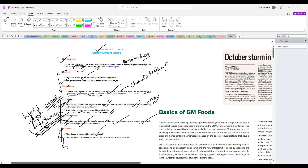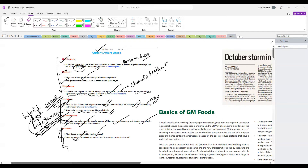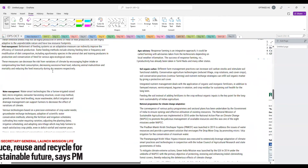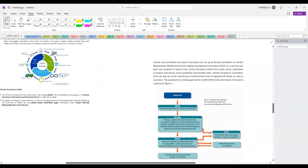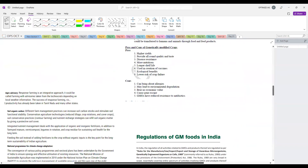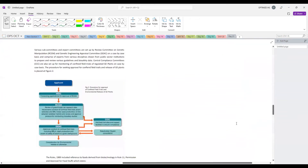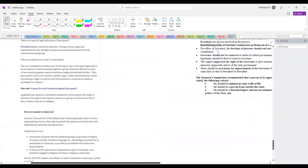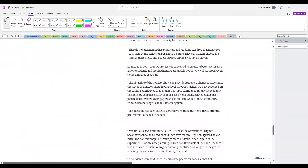We also have two ethics topics: one on vaccine equity and another on values. Today there was a news item in The Hindu where honesty shops are being opened in some schools and how these shops are helping in value inculcation. I am going to start today's discussion with this interesting ethics topic. In one school in Tamil Nadu, they have opened a honesty shop.